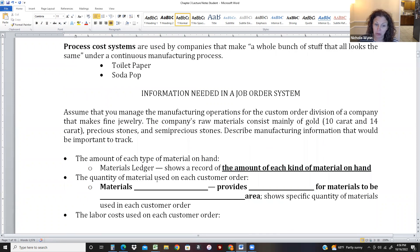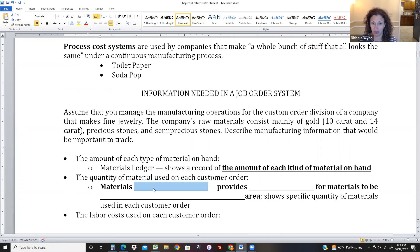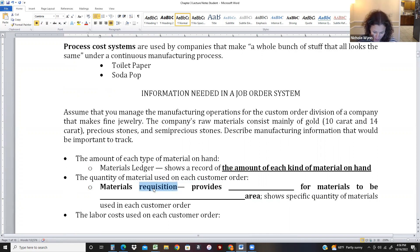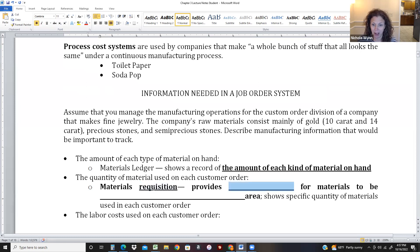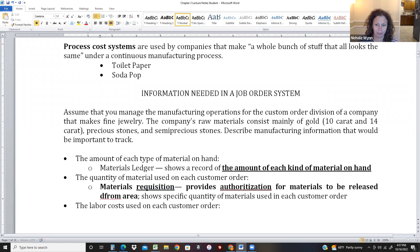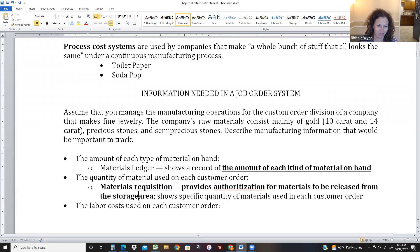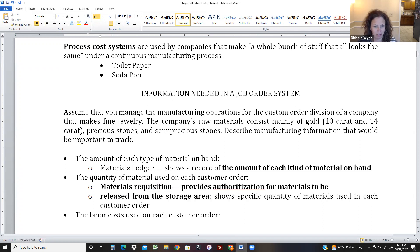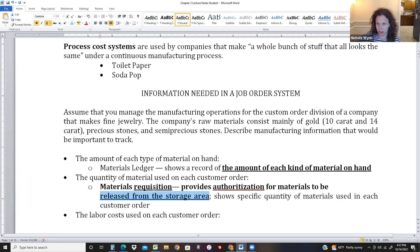Every time we need to go to the storage room and get material out, we fill out something called a material requisition. The word requisition stems from 'require,' meaning we require materials. This material requisition provides authorization for material to be released from the storage area.